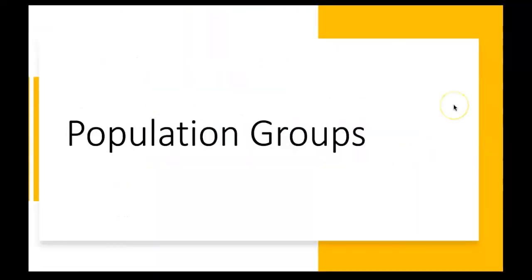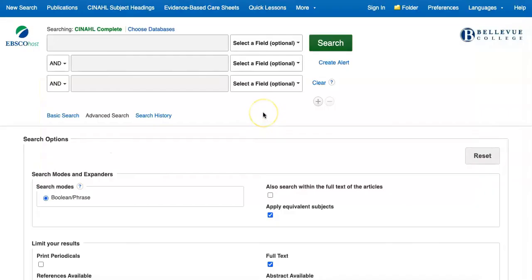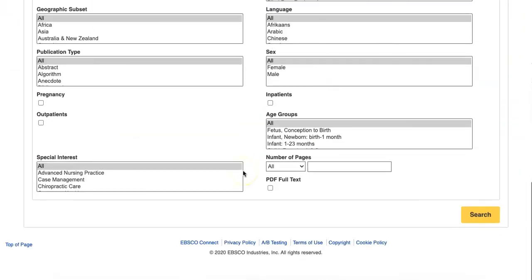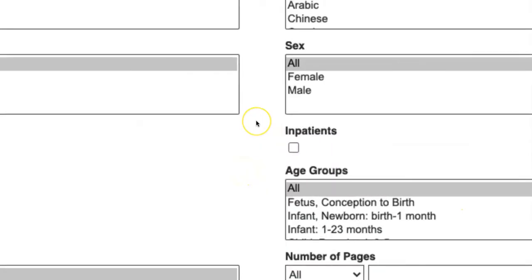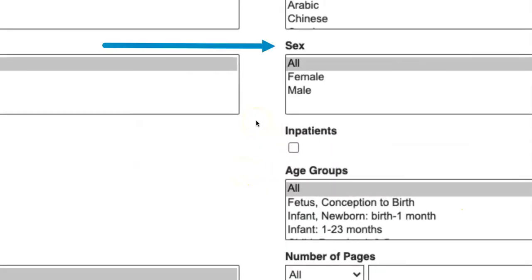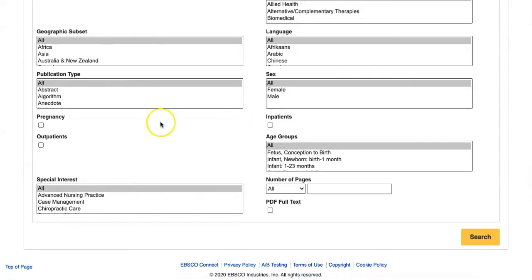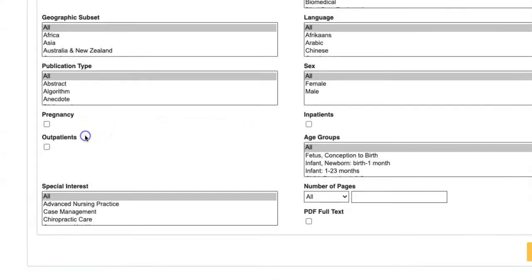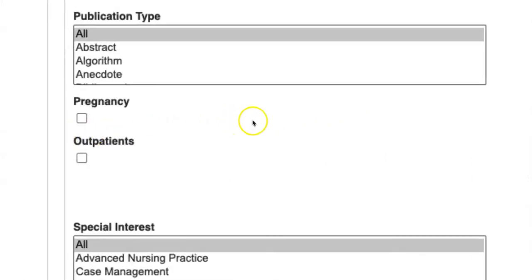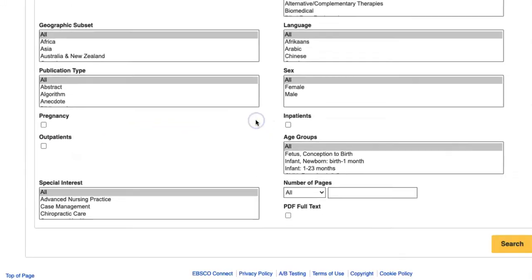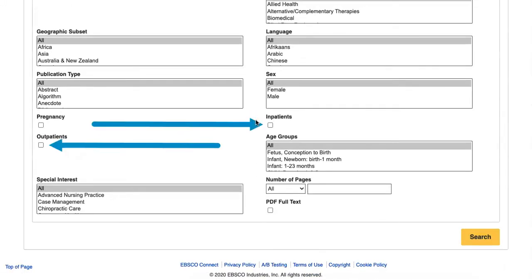Population groups. Last, we'll look at searches for information tied to specific population groups. Population groups show up on the advanced search page in a few different options: age groups, sex, a checkbox for pregnancy, and checkboxes for inpatient and outpatient status.